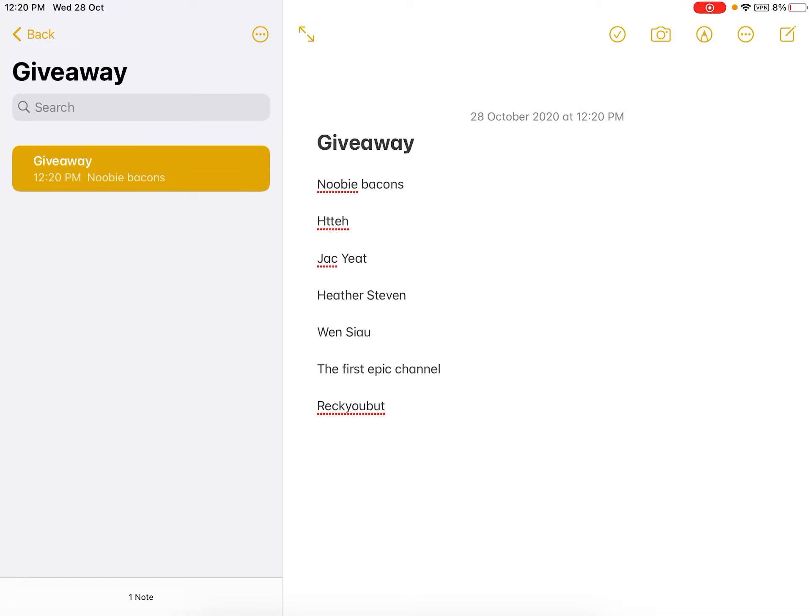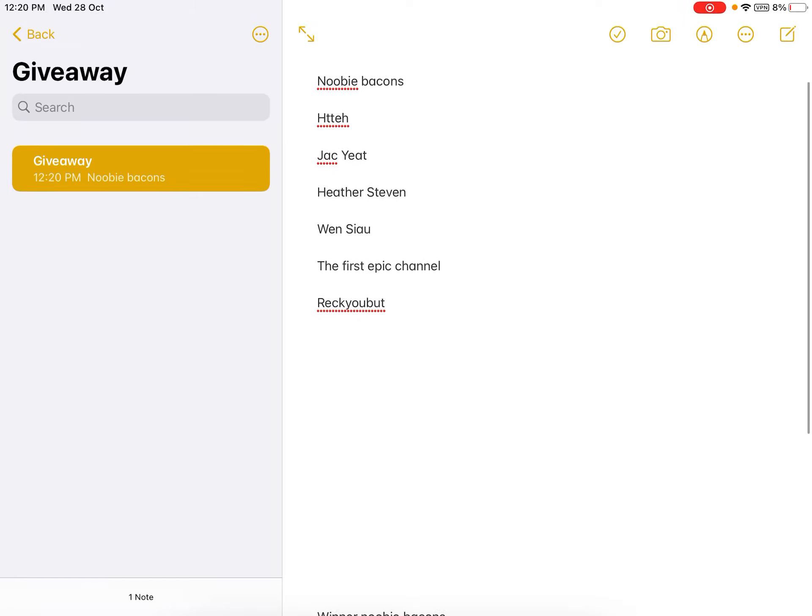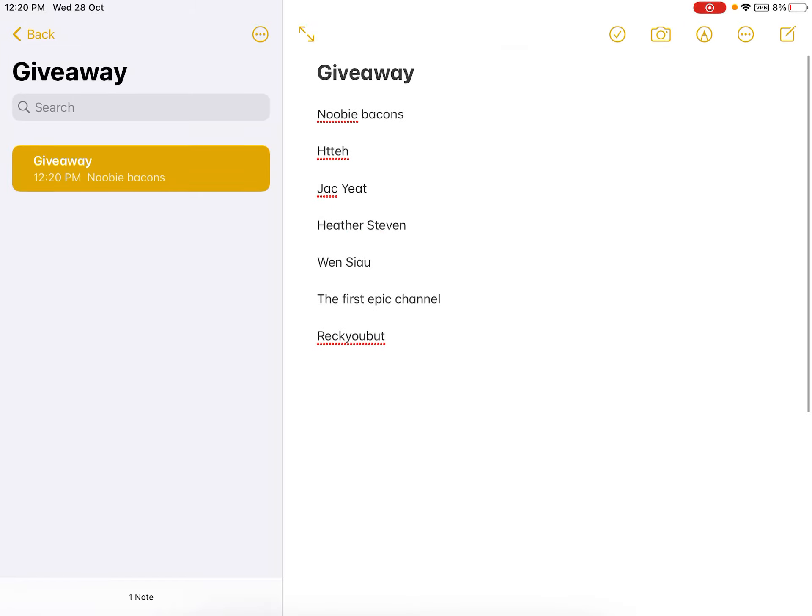Hey guys, so today I'm gonna announce the winners. What you see in front of you is the people who entered the giveaway.